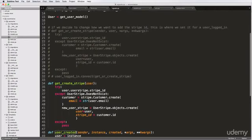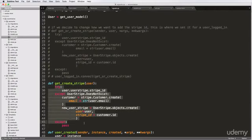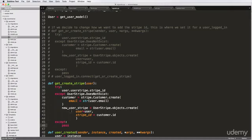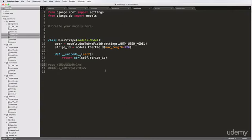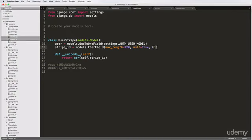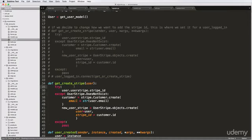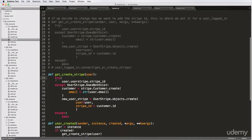I also started showing you that there's a way to do this using get_or_create. We're actually going to make some changes to our UserStripe model, as well as add a new model so we can determine whether or not the user has confirmed their account. The first thing I want to do is change the stripe ID to null equals True and blank equals True, which will allow us to make a cleaner signal function overall.